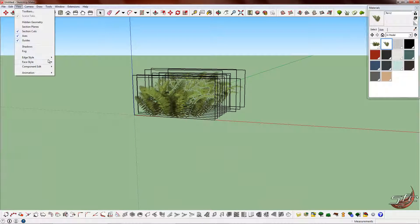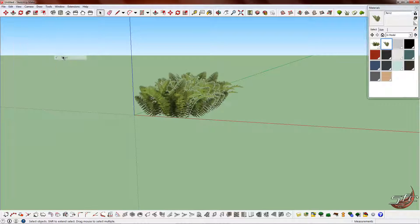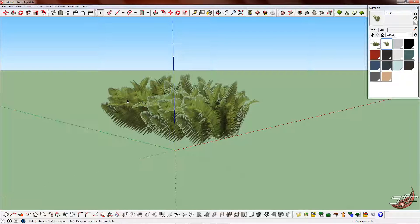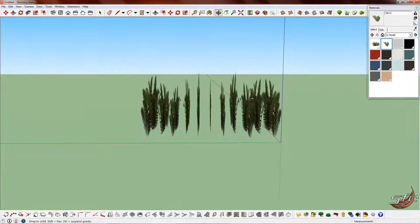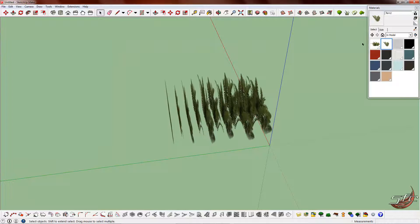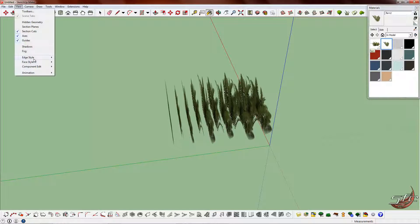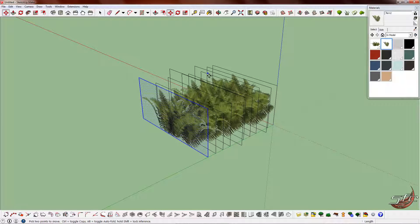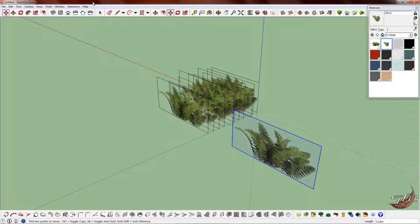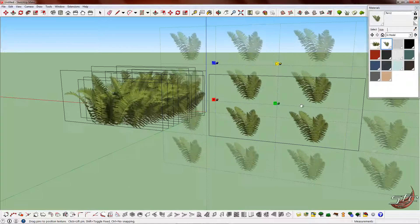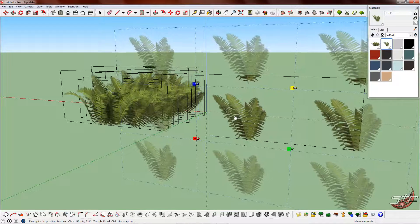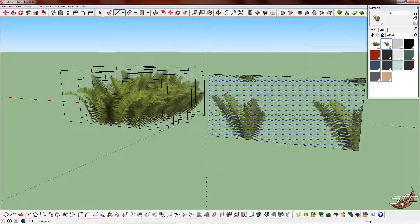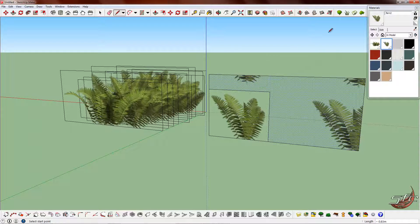Now, if you turn off the profiles and the edges, that looks a lot more three-dimensional, but only from this angle. If you come to this angle, you can tell they're flat planes. So what we're going to do now is use the other texture we've got here to make them more three-dimensional. We're going to select the texture and resize it a little bit.